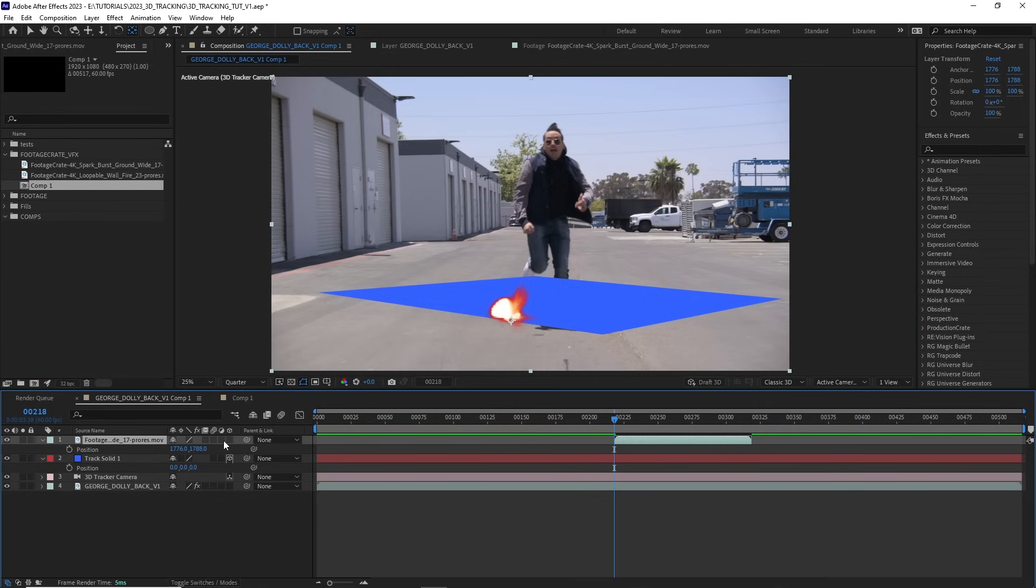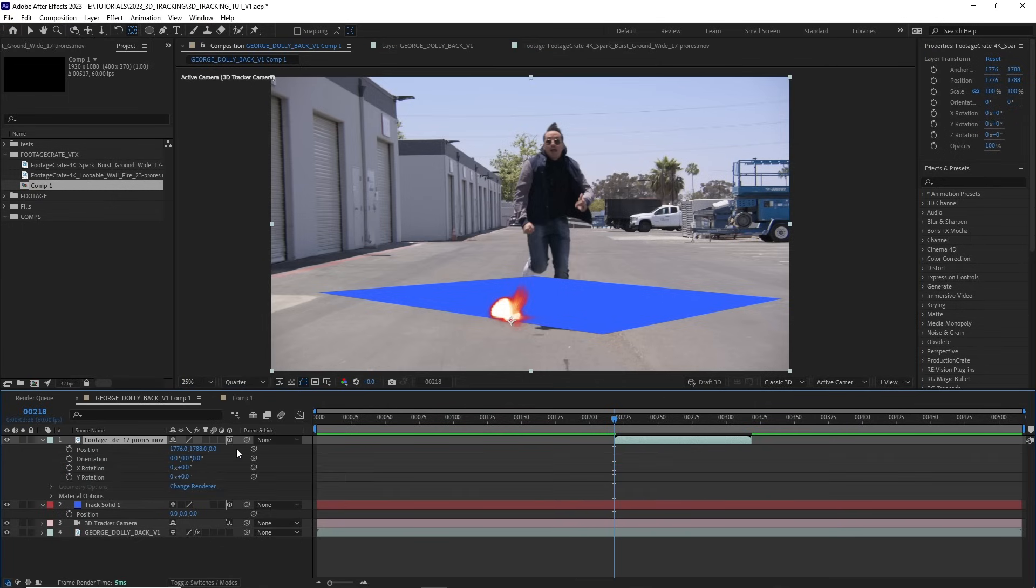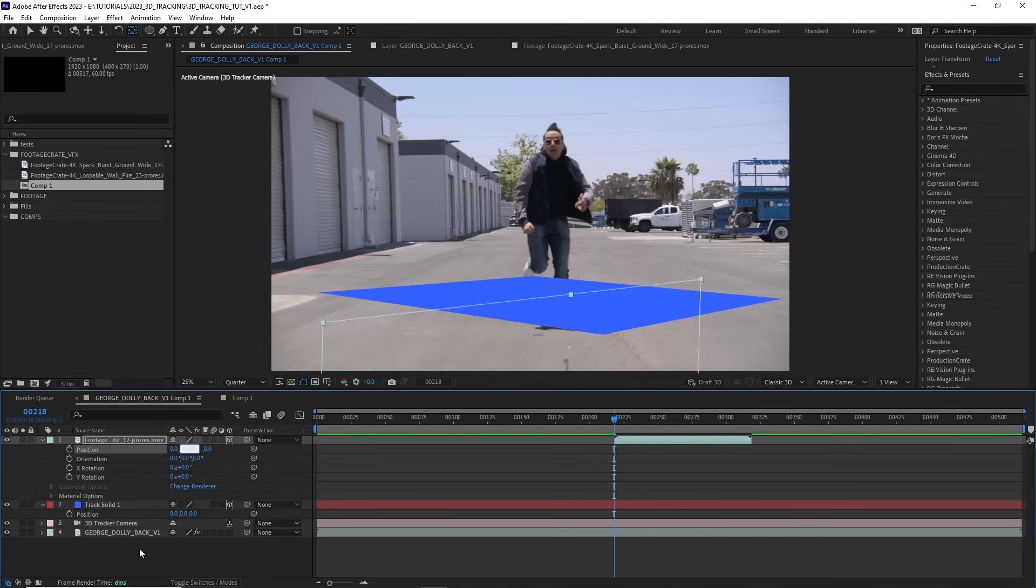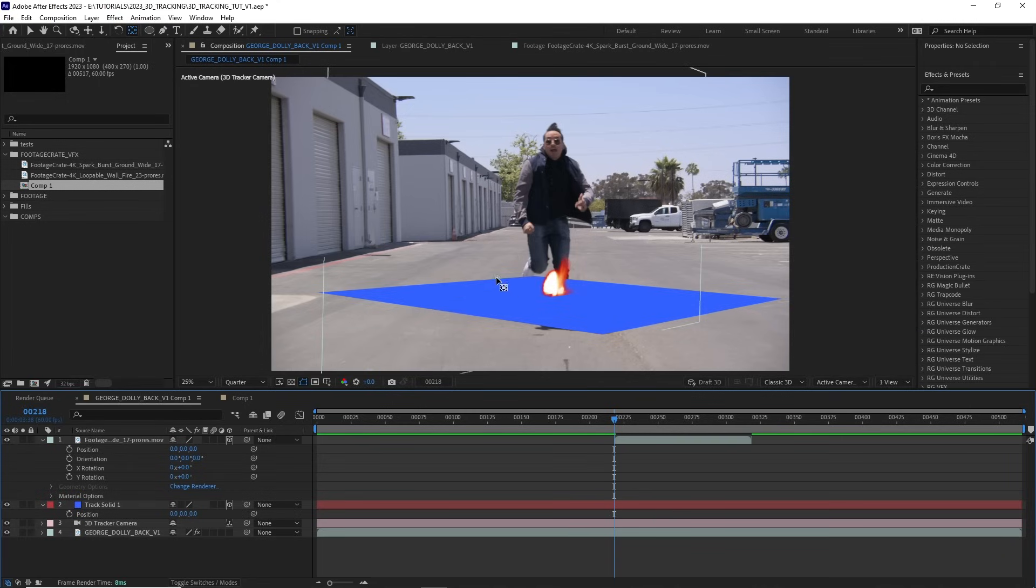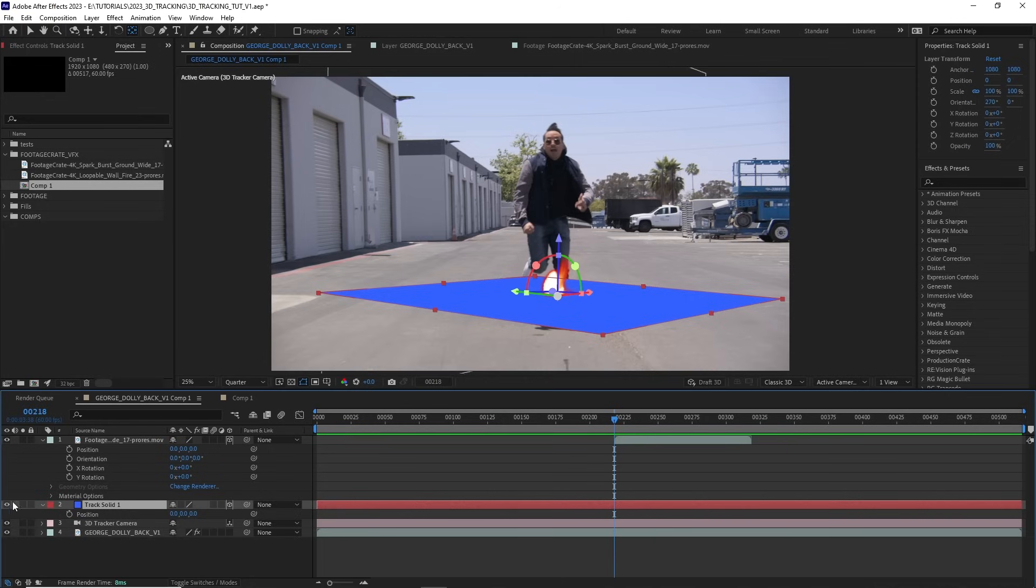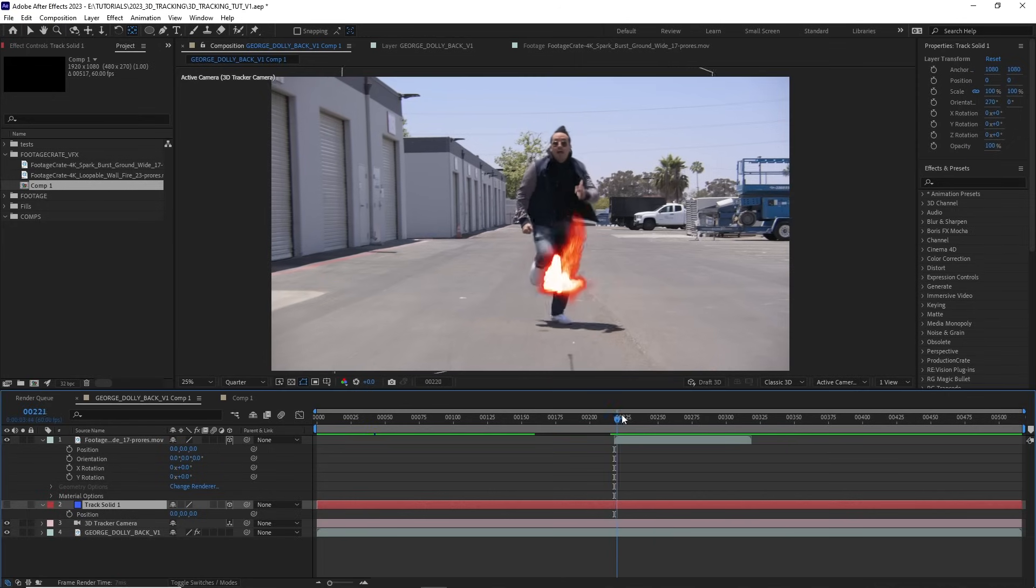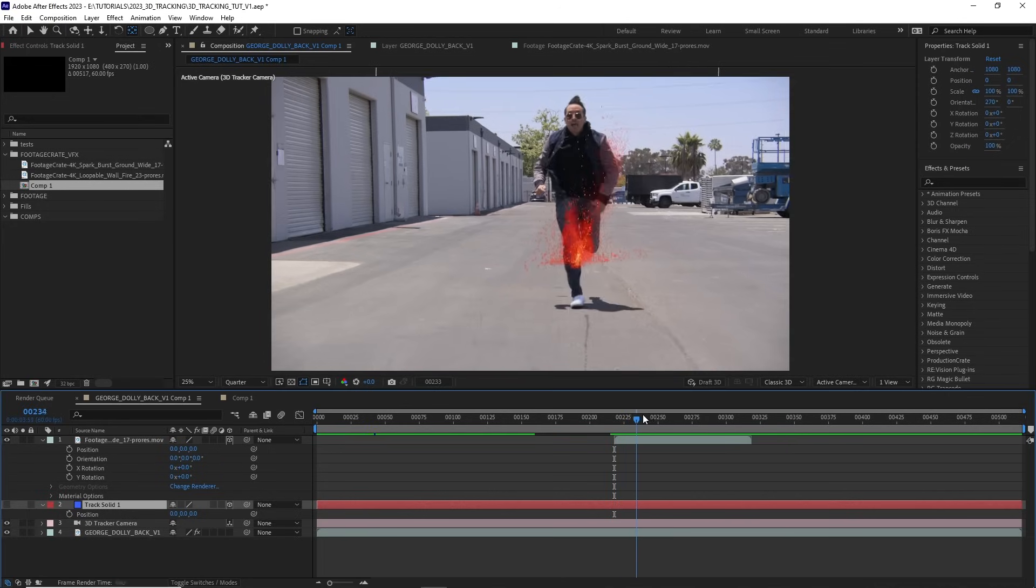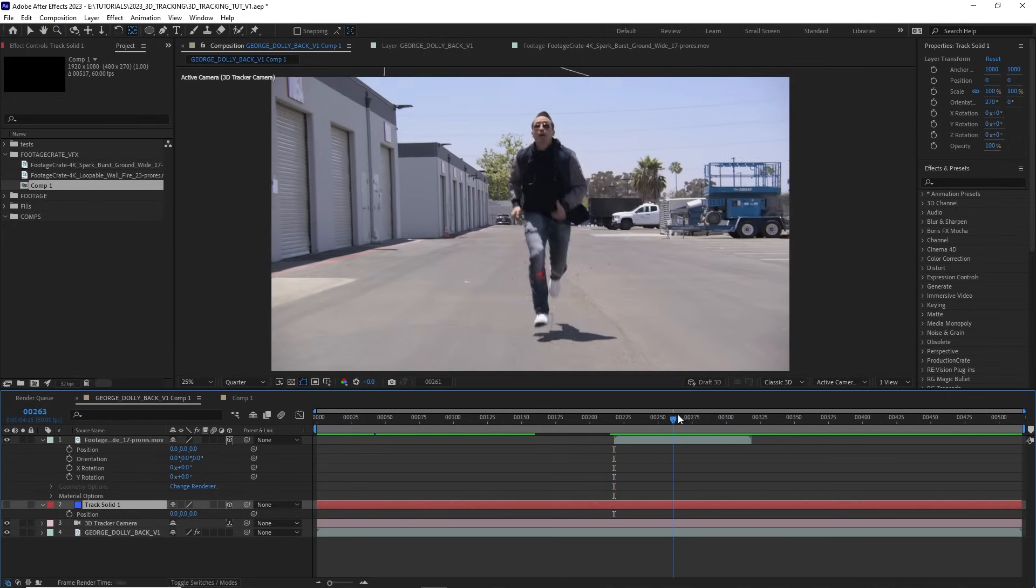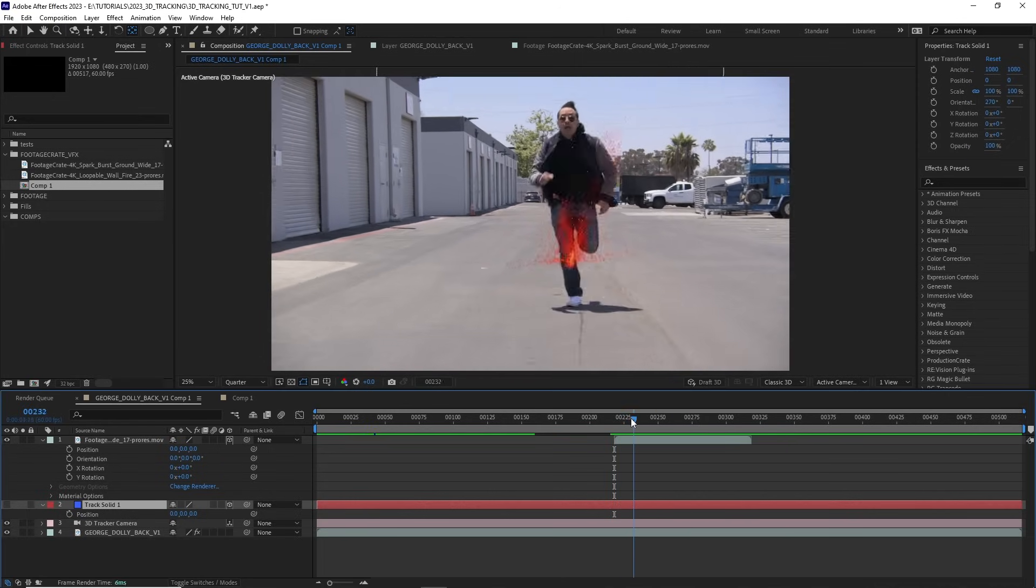Now, if I make it a 3D layer and I change the position to be 0, 0, 0, we'll see that it aligns perfectly with the origin that we set earlier. Just so we can see everything better, I'm going to disable the visibility on this blue solid. And let's just scroll through and make sure that that spark tracks into our scene.